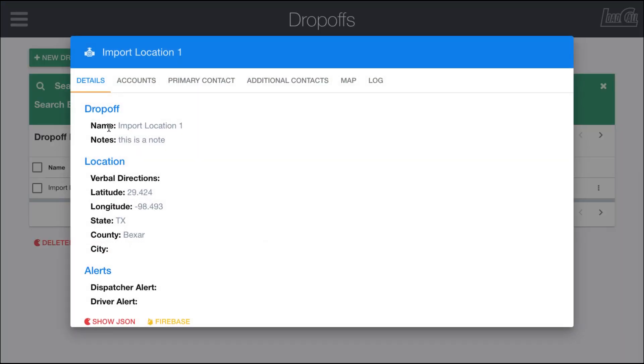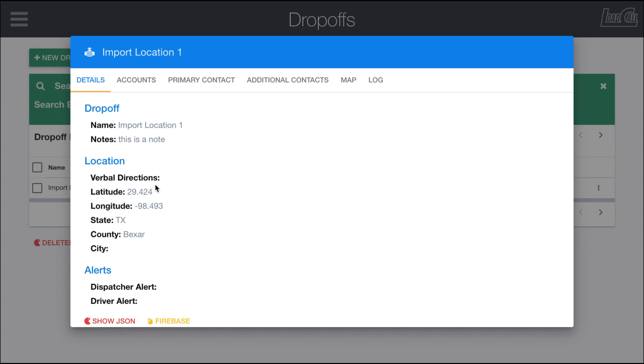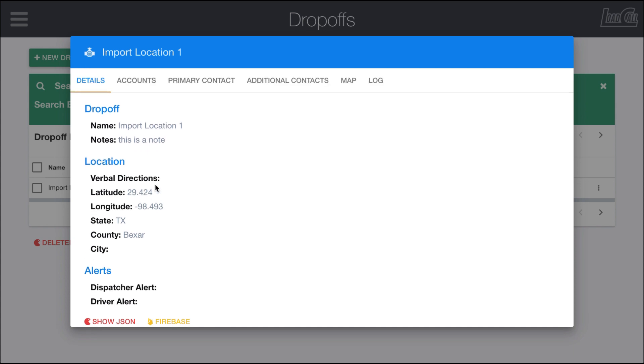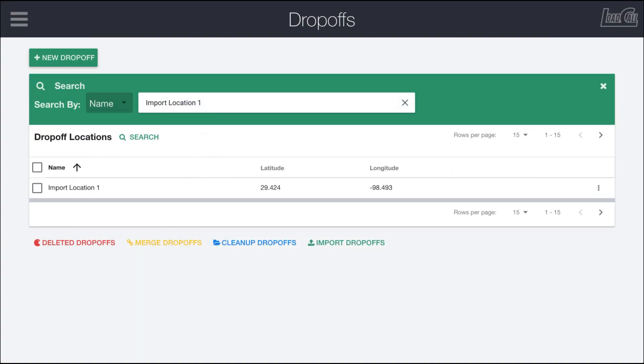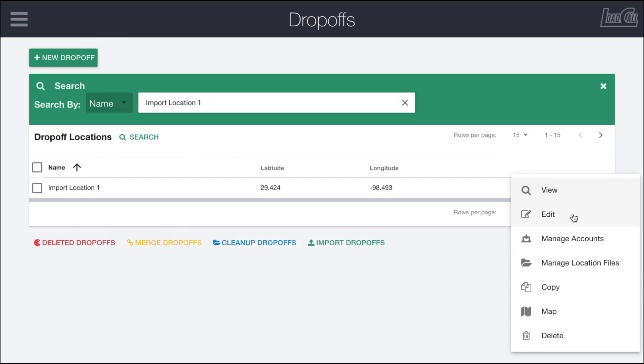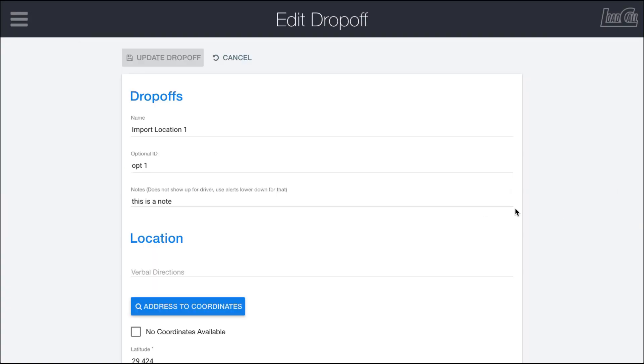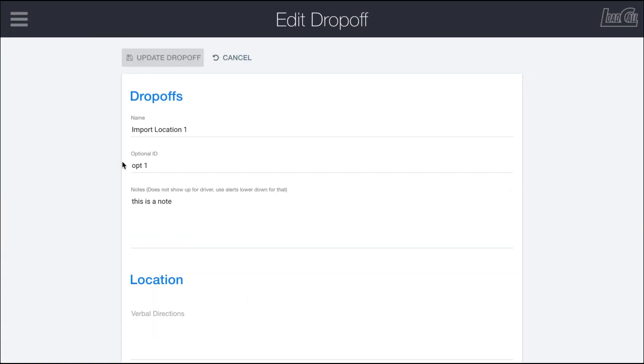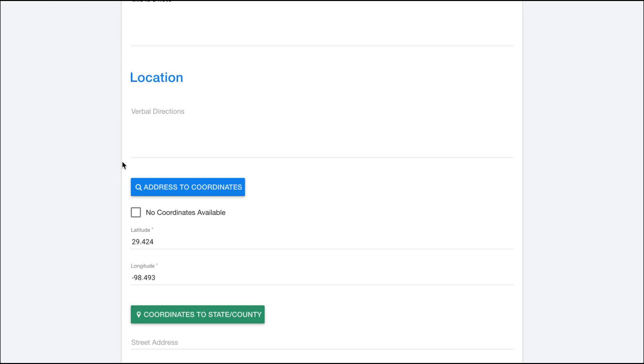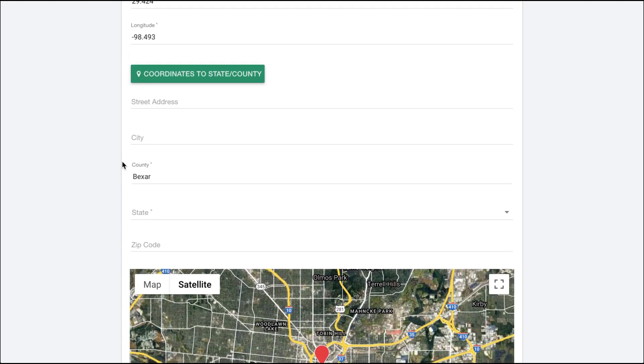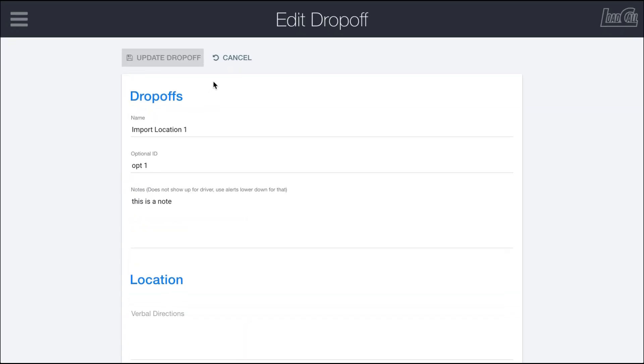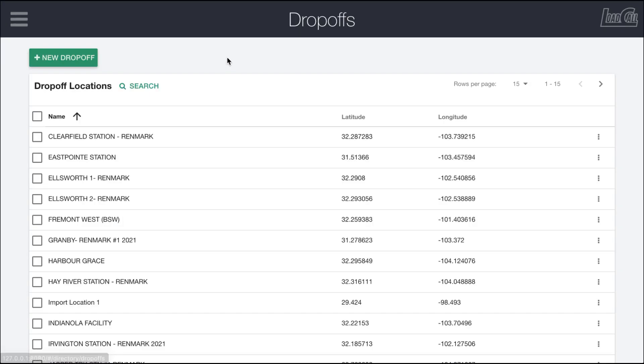You can see import location one has a note - 'this is a note' - and we can also see we have latitudes, longitudes, etc. in here. If we edit this, you can see we have optional ID, notes, all this information that we just updated.